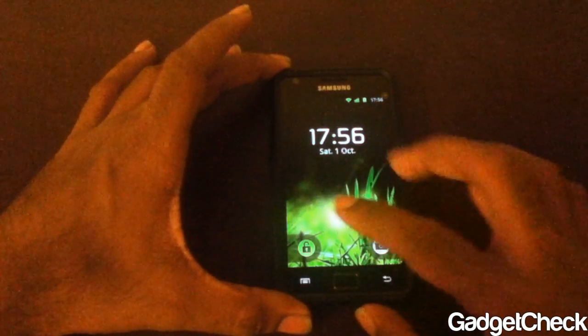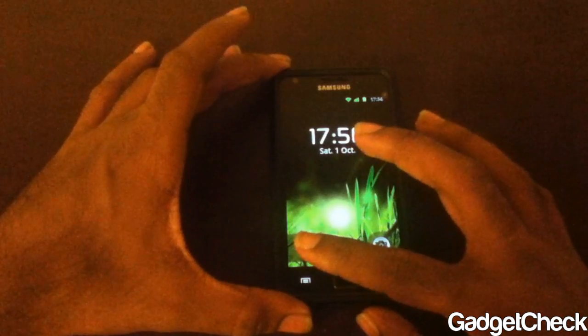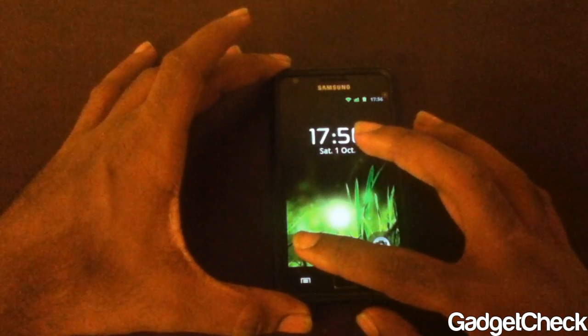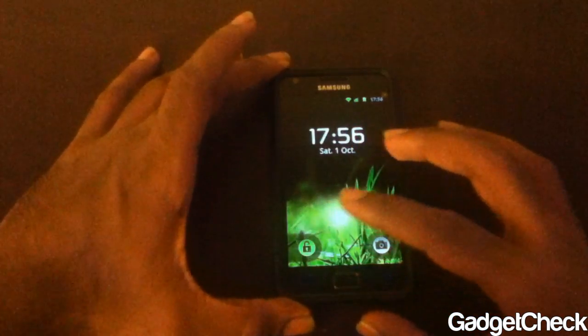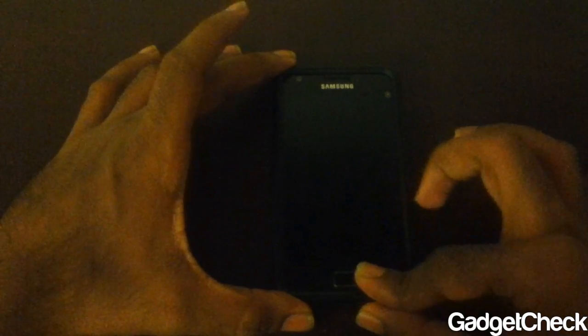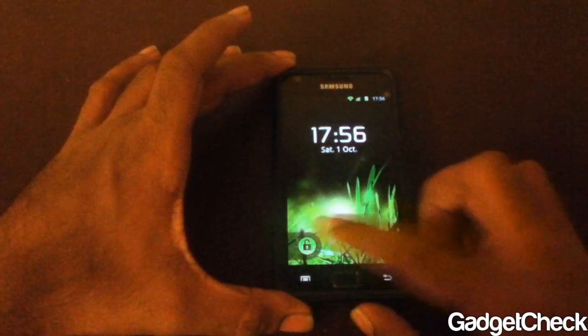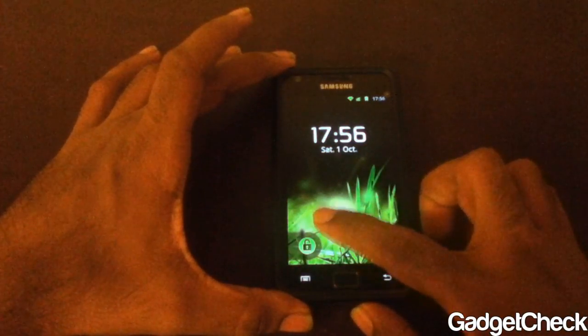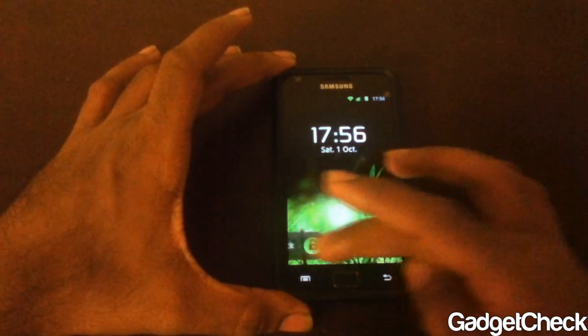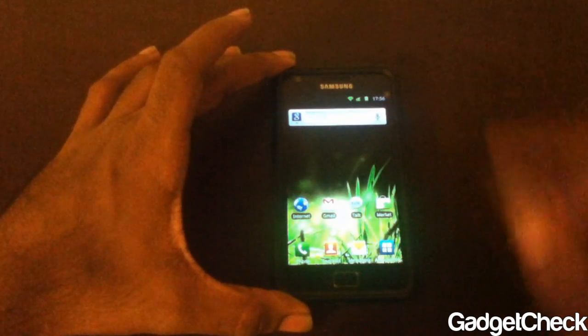Hey guys, this is Gadget Check here and today I'm going to give you a walkthrough of my CheckROM P5 edition. Let's go ahead and take a look — this is the lock screen right here, the standard JK stuff.